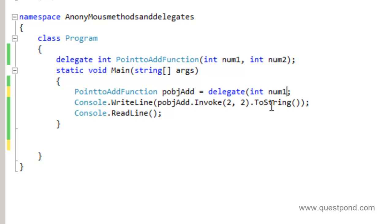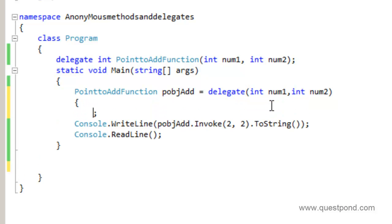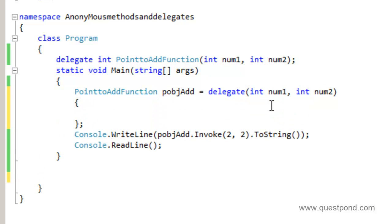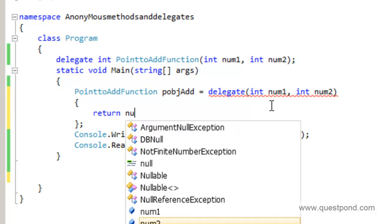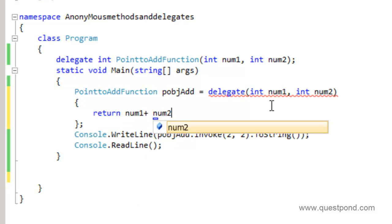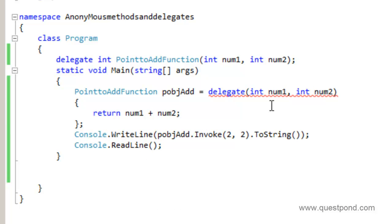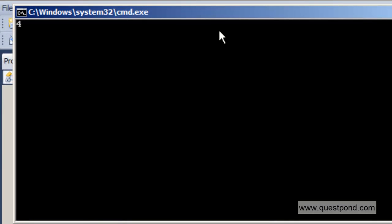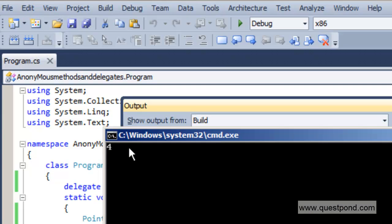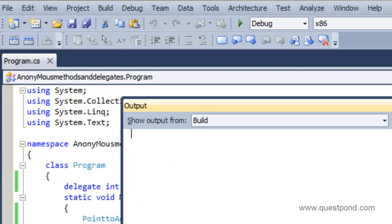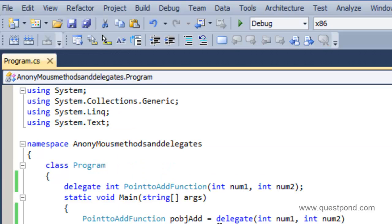So instead of a named function, we can write the anonymous method inline like this: delegate(int num1, int num2) { return num1 + num2; }. Let me go and build this, then do a Ctrl+F5. You can see that we have the same kind of output as we had for the named method — same output.